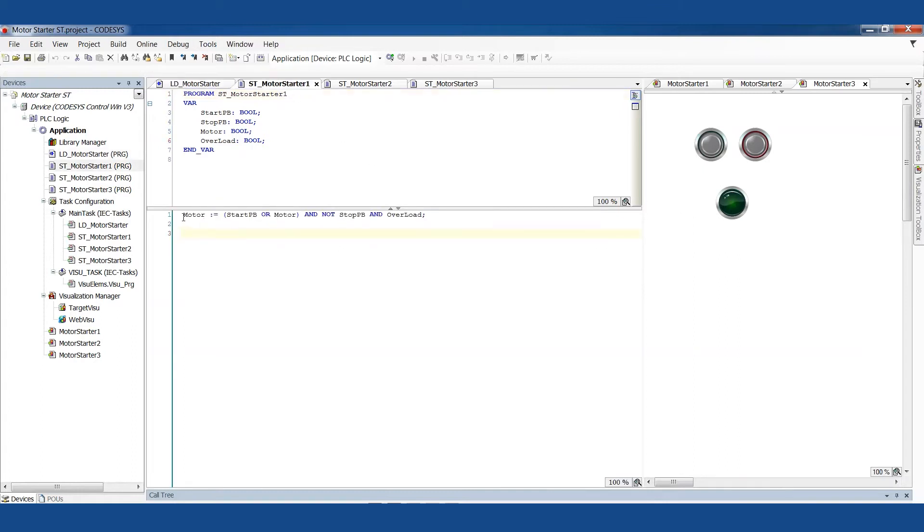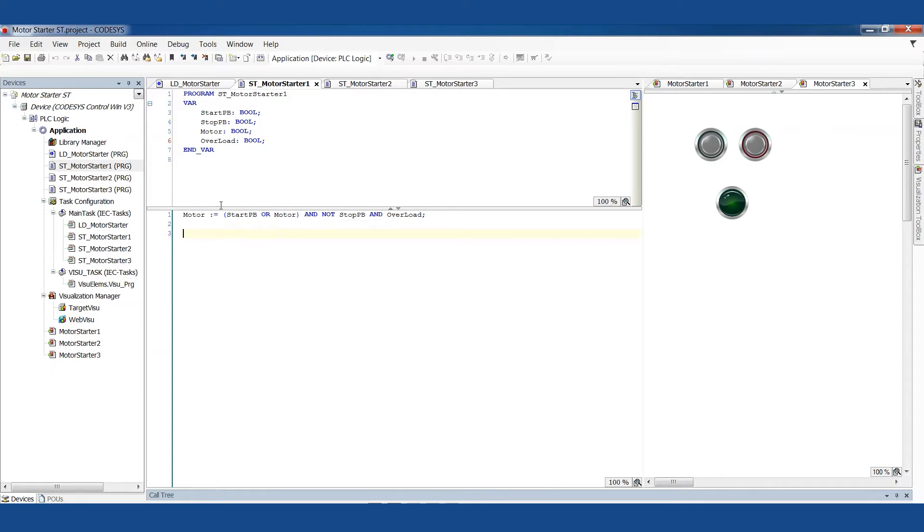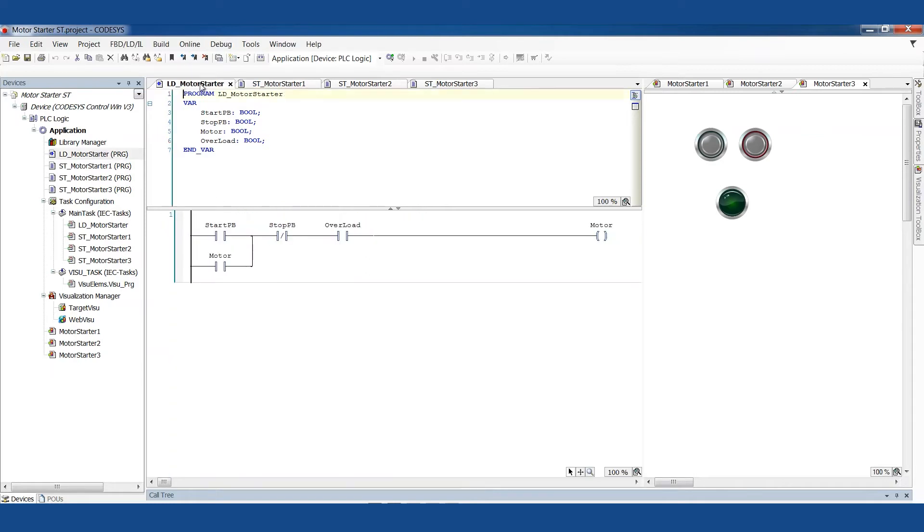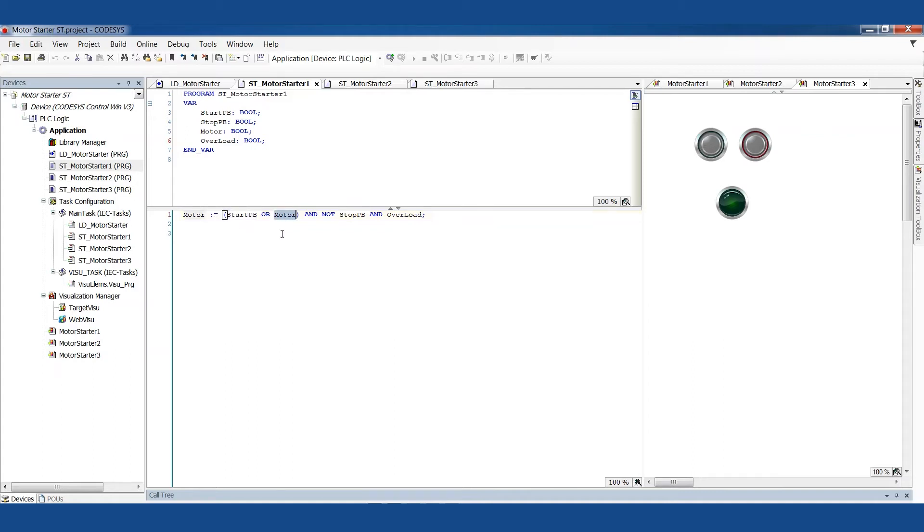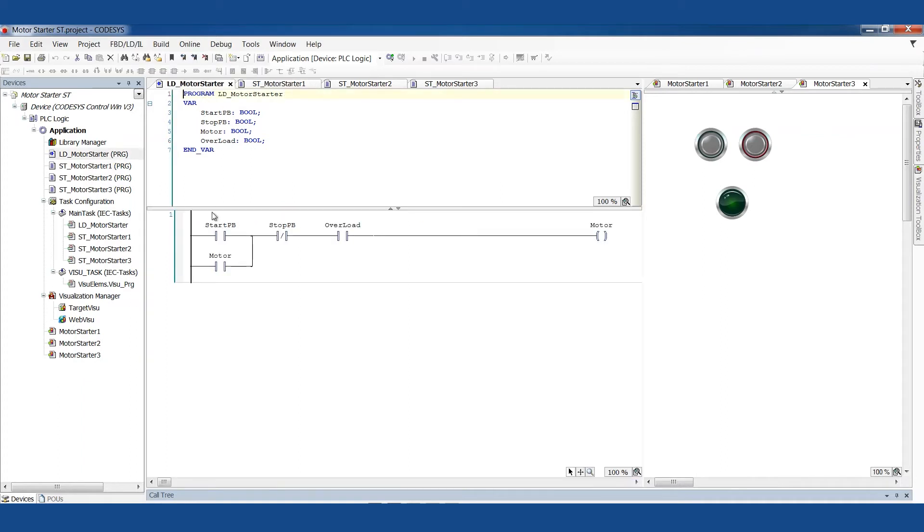So if we look at that in the structured text format, first of all you'll notice I've got parentheses around the start condition and the latch condition. And the reason I do that is because when we've got two things in parallel like this, because of the order of operations we have to tell the system that this needs to be assessed to be true or false before we continue the logic.